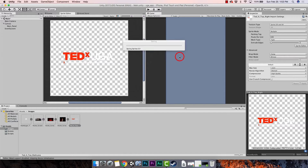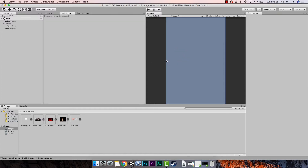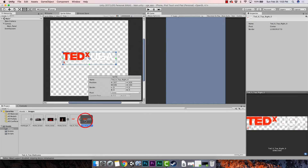Click anywhere outside the selection — you'll get the message about unapplied import settings, and you want to apply that. Now if we look down here in our project panel we can see we now have this image, and you can see over here it's cut out. Look at the bottom right — you can see what it cut out. It's a little pixelated but if we had better quality images it would not be as pixelated. For the purpose of this tutorial, this is fine.